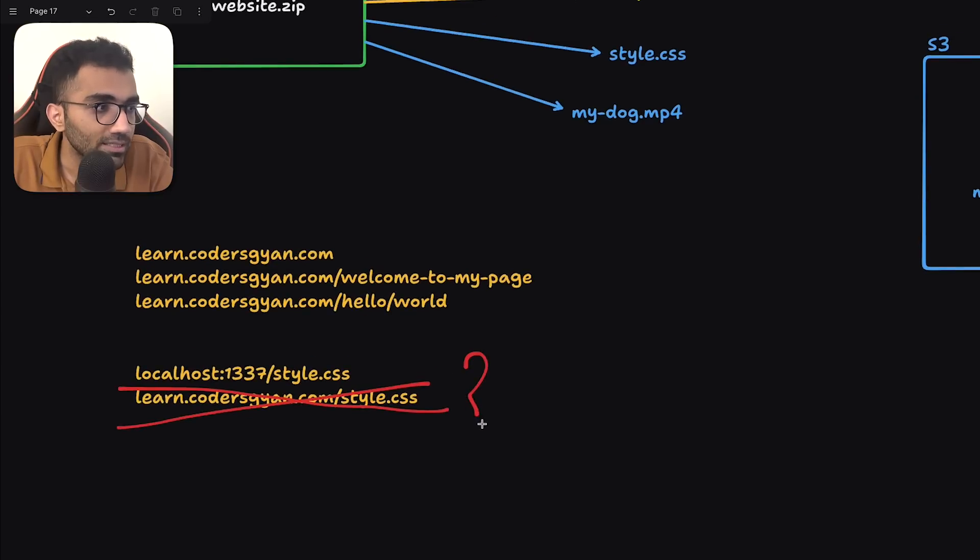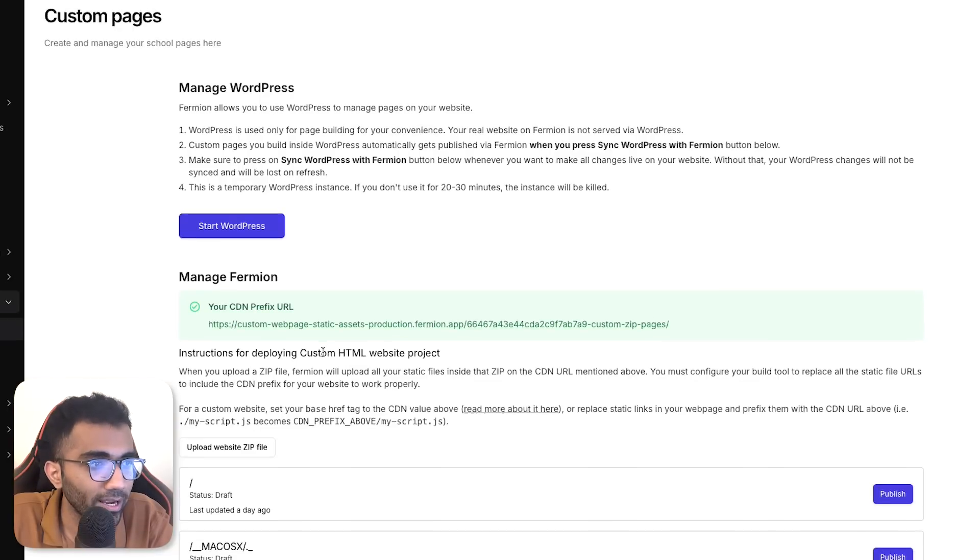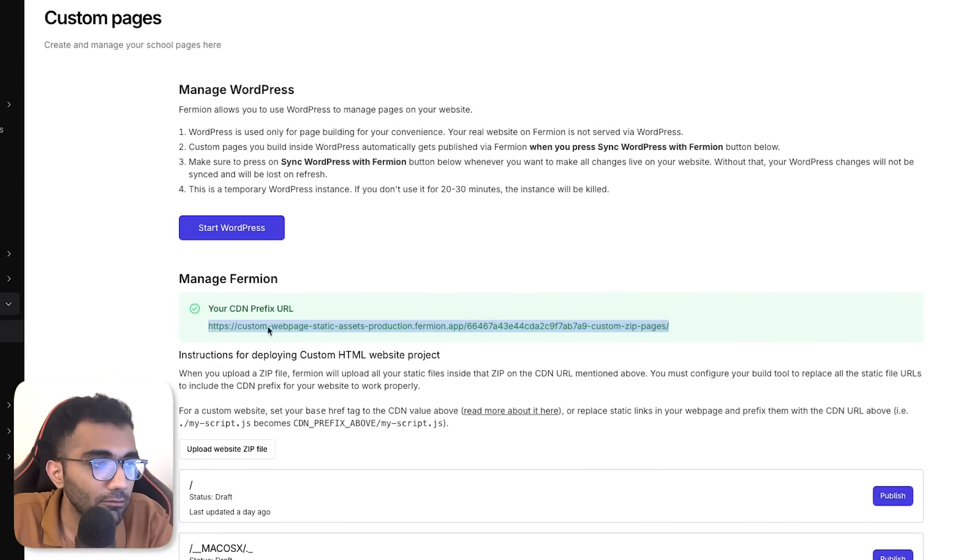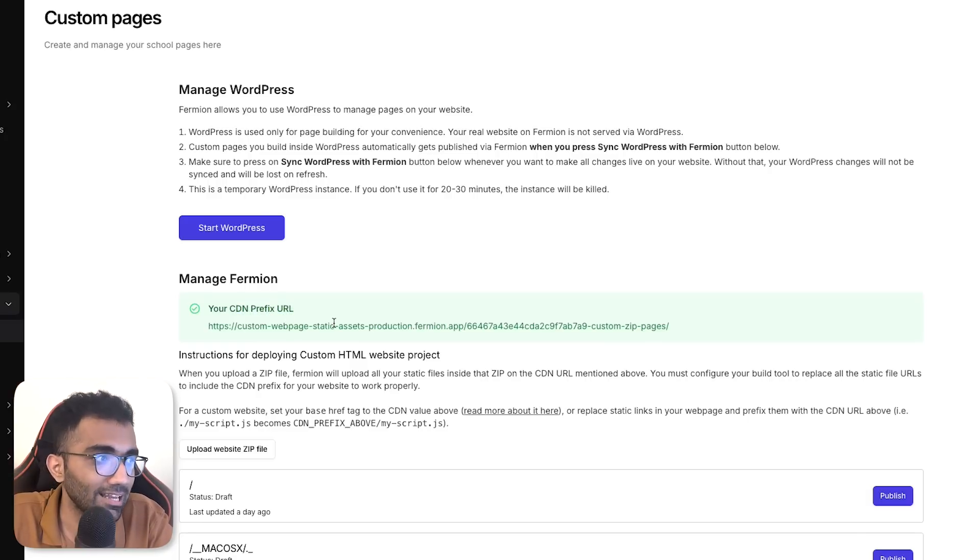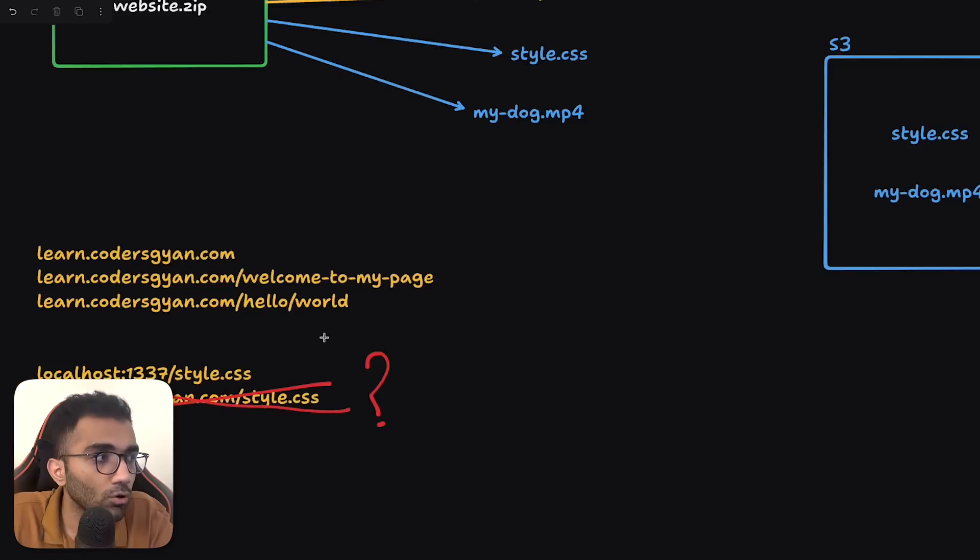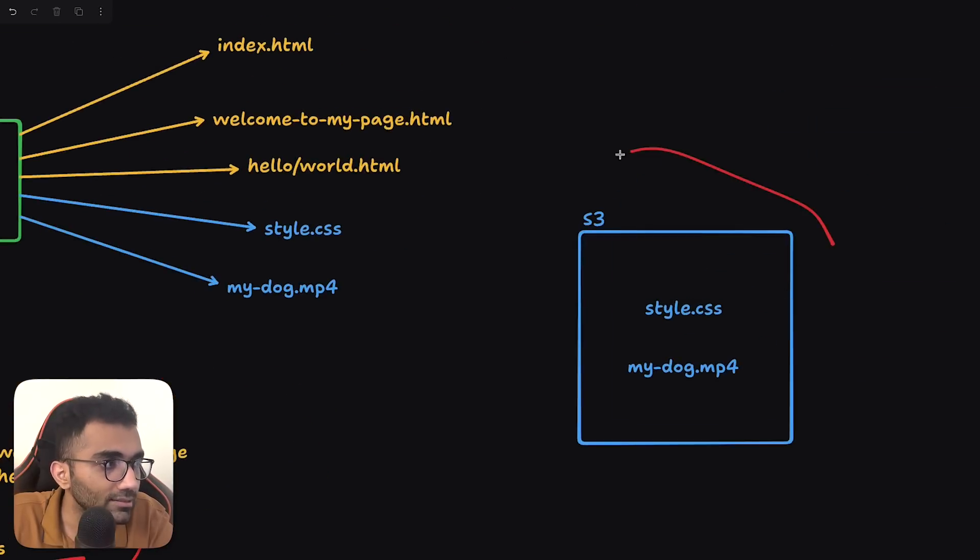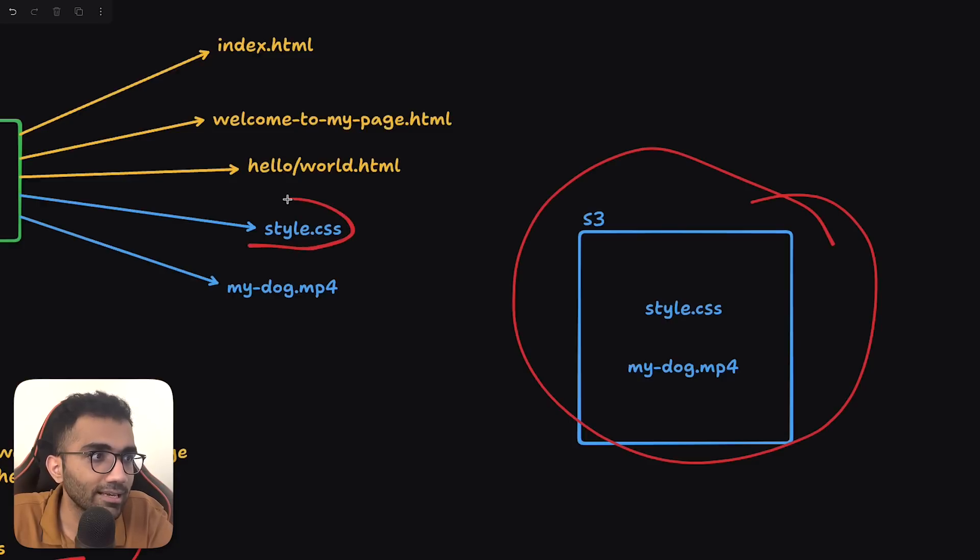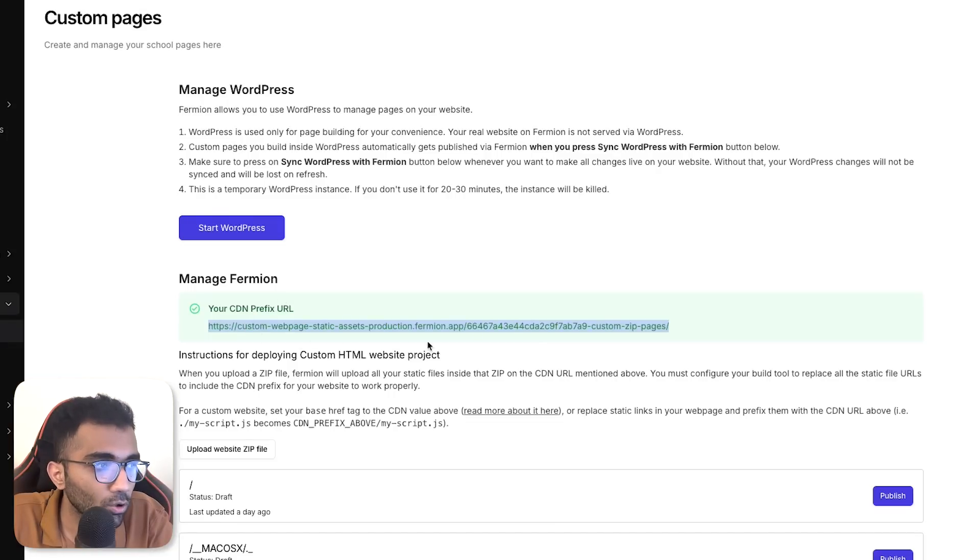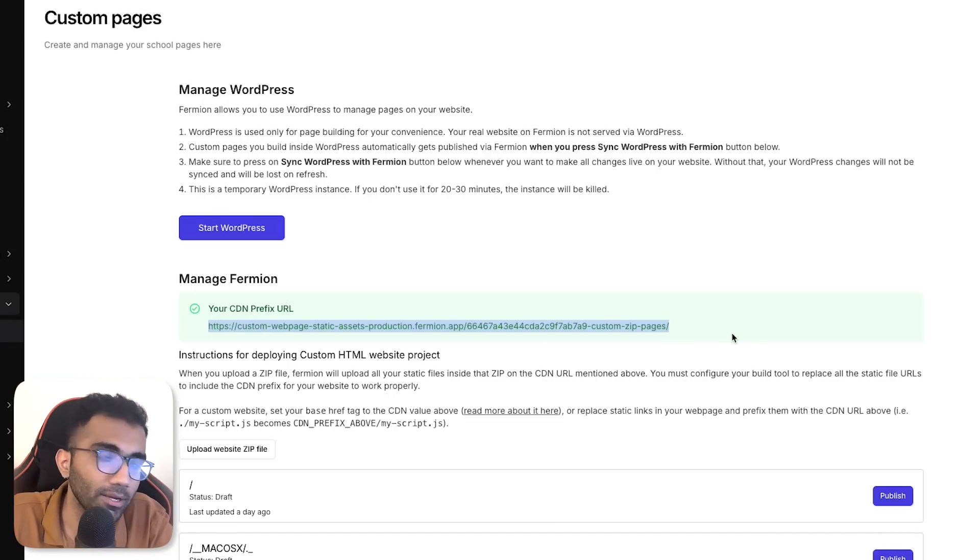Well, the reason it works is because if you go ahead and look at this page carefully, in this specific case, I'm giving you a custom CDN prefix URL. Now, this is the prefix URL which you have to use because all of your non-HTML assets would be hosted over here. So the style.css, technically, if I upload it, actually becomes this whole URL and then style.css.